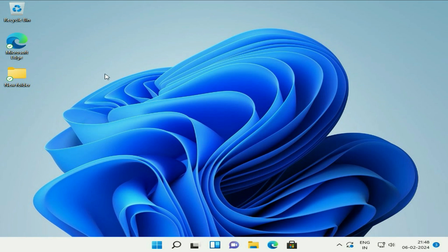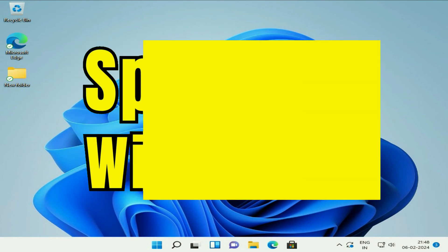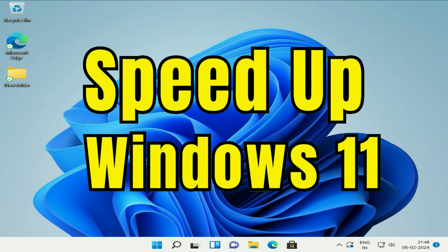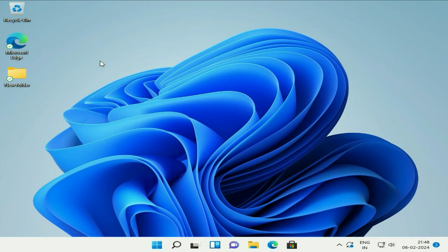Hello friends, welcome back to the channel. Hope you are doing well. Today's video topic is how to boost up your Windows 11, or how to increase your Windows 11 performance on your laptop or desktop. So without wasting your time, let's start with our first step.